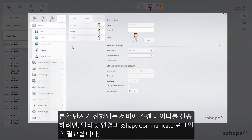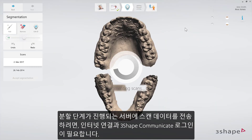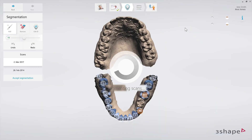Being signed in to Communicate and having an Internet connection are the two requirements for the user to be able to send scan data to the server where segmentation takes place.